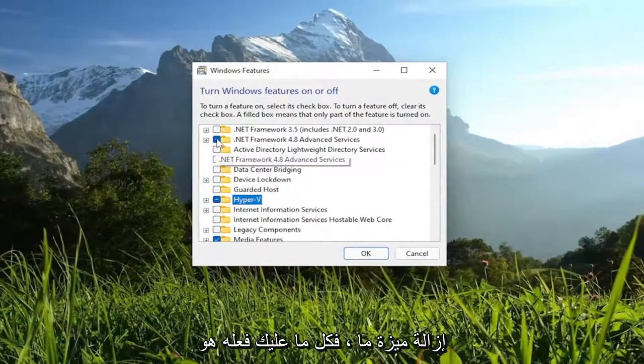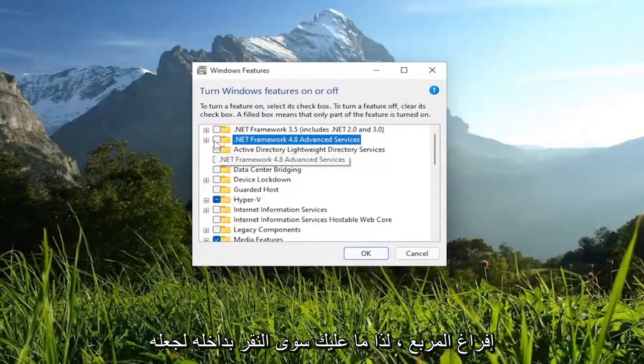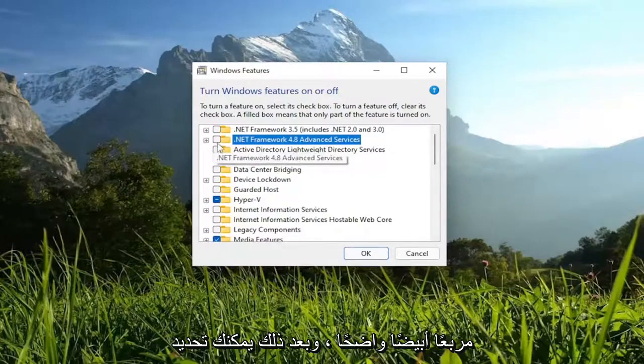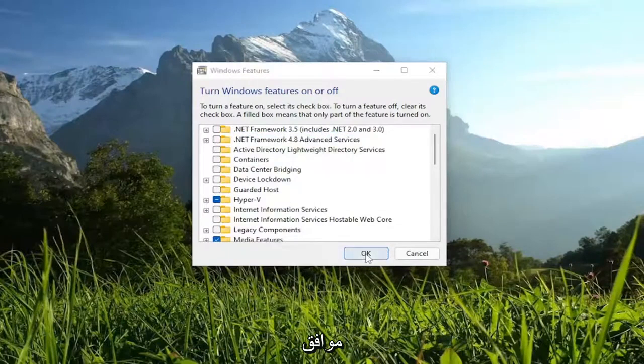Otherwise, if you wanted to remove a feature, you just would empty the box. So just click inside of it to make it a clear white square. And then you would select OK.